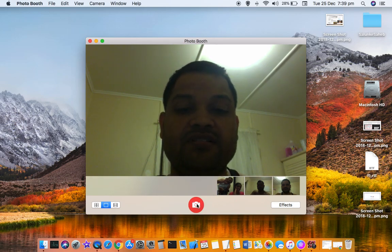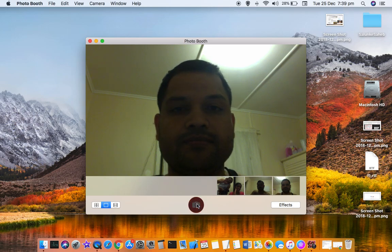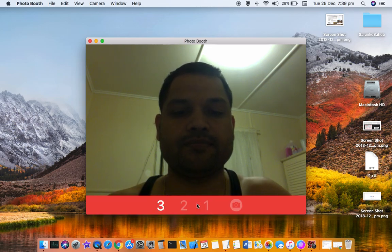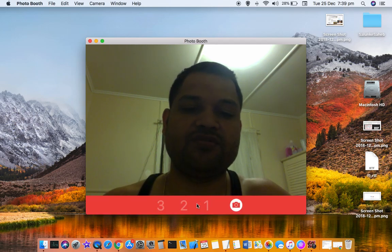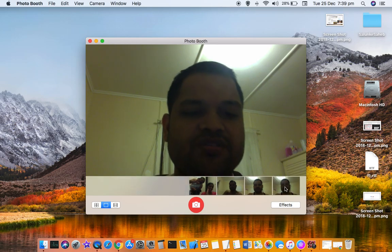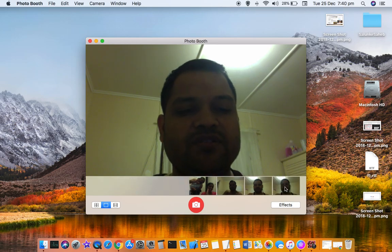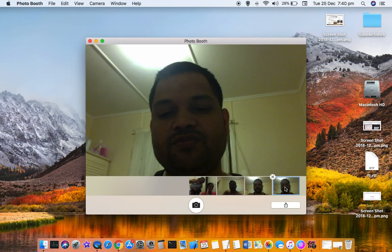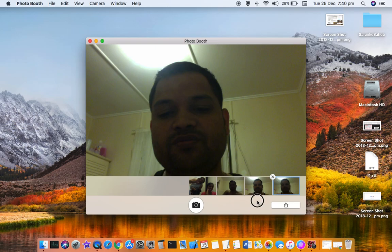This is a red color icon. After three seconds, the photo will be taken. Once the photo is taken, you can export or save it. Select the picture, then right-click and click on Export, or you can also share it.